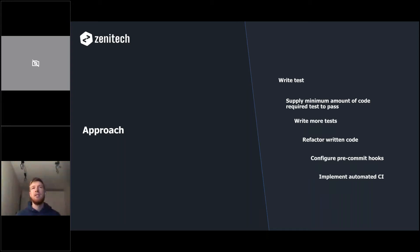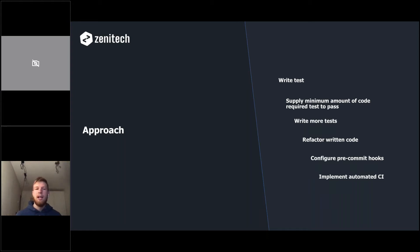I also like to configure pre-commit hooks when using a version control system. In the past I used the Node.js library called Husky, which lets you run scripts every time you commit, push, or pull. The last point of my development approach is implementing automated continuous integration.